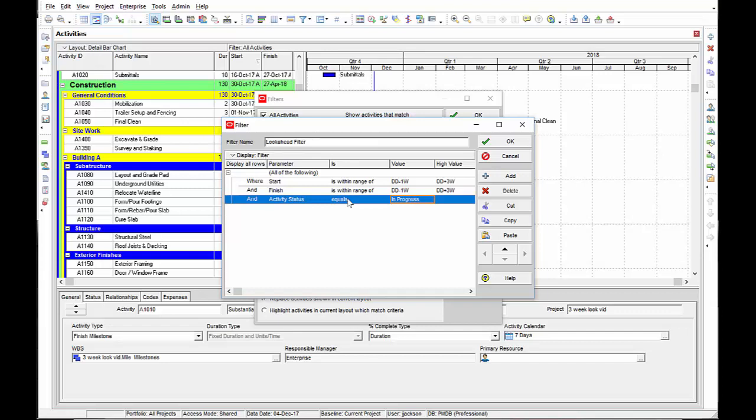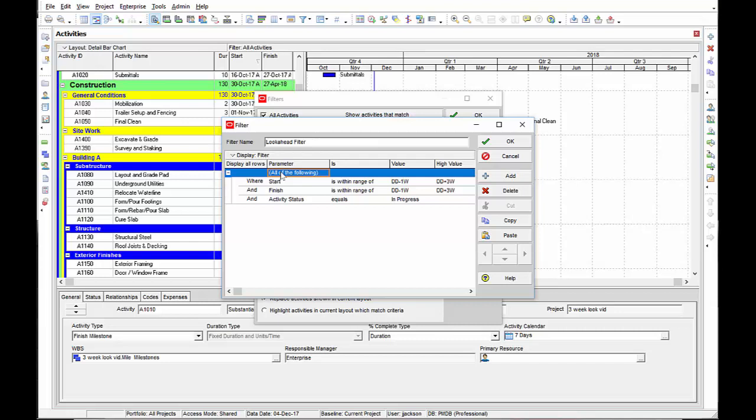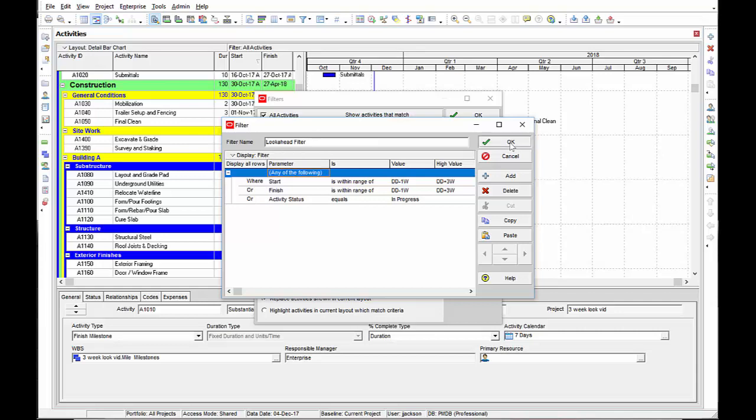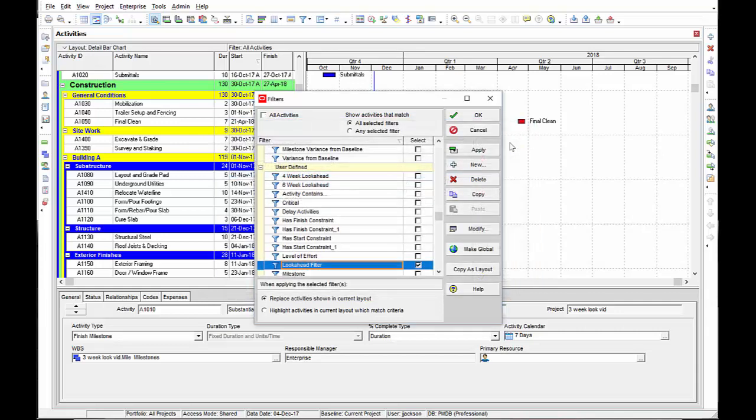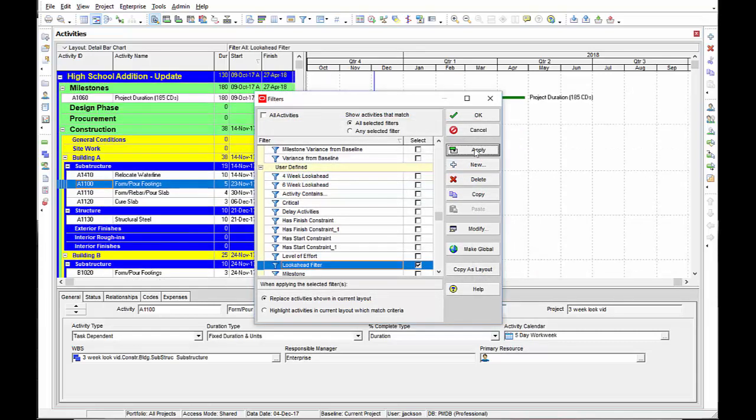Finally, the last thing I want to make sure I do is select any of the following parameters for my filter. If I have all of the following selected, nothing will show up because no activities will meet all three of these. So let's change that to any, select OK and select apply.